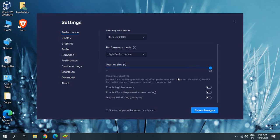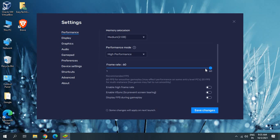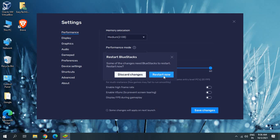For frame rate, if you have a low-end PC you don't have to make any changes. But if you have a high-end PC that supports more than 60 FPS, you can click on Enable High Frame Rate — it can go up to max 240 FPS, and you can adjust accordingly. Since this is a low-end PC, I will not go more than 60 FPS. Once this is done, click on Save Changes and Restart Now.